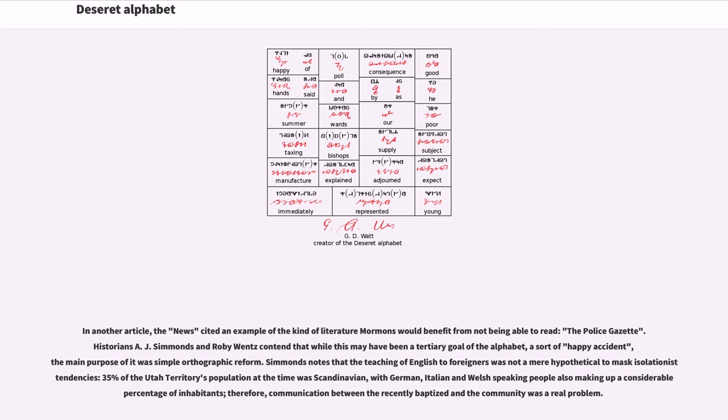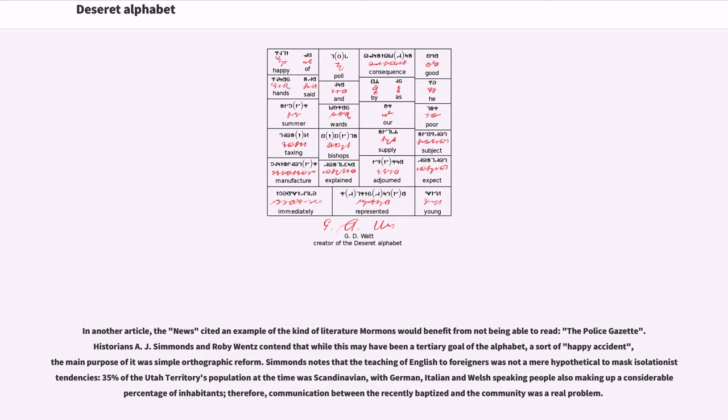Simmons notes that the teaching of English to foreigners was not a mere hypothetical to mask isolationist tendencies. 35% of the Utah territory's population at the time was Scandinavian, with German, Italian and Welsh-speaking people also making up a considerable percentage of inhabitants. Therefore, communication between the recently baptized and the community was a real problem.